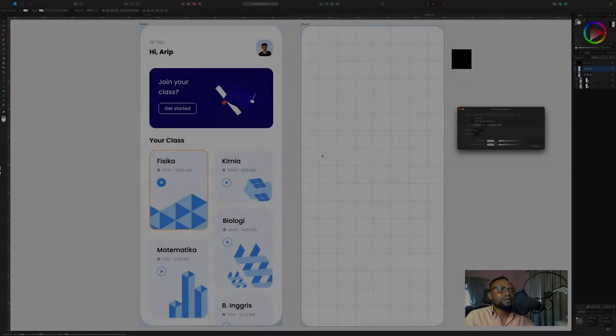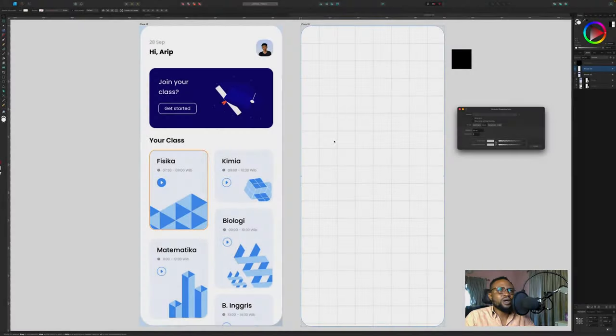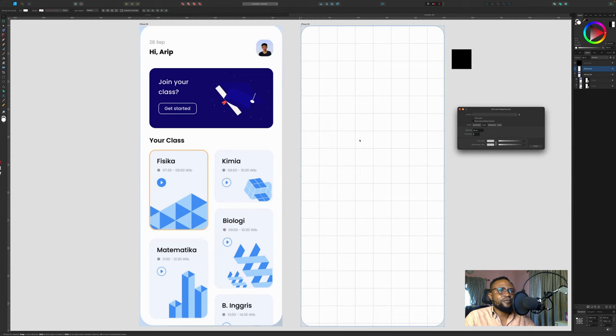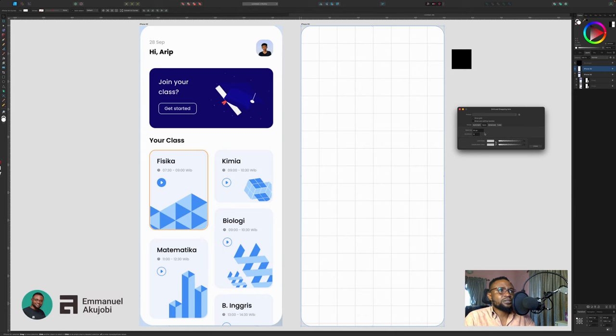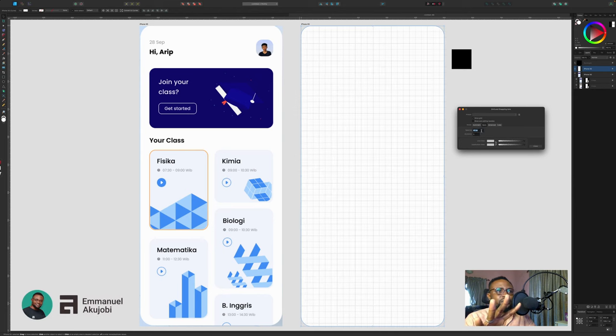Now we've been able to establish that we have one, two, three, four, five, six, seven, eight boxes. For within the boxes, we want to have like three divisions within the boxes.